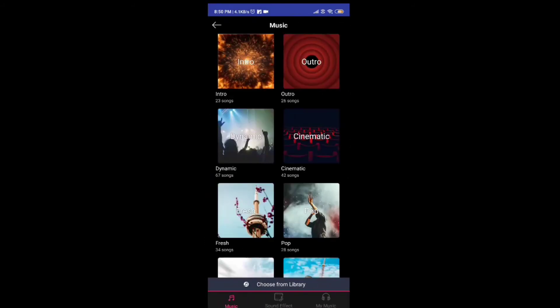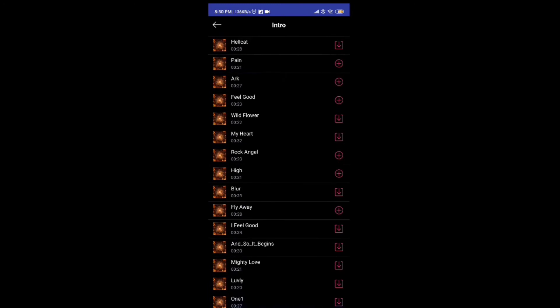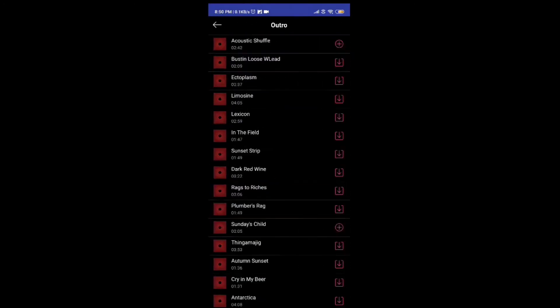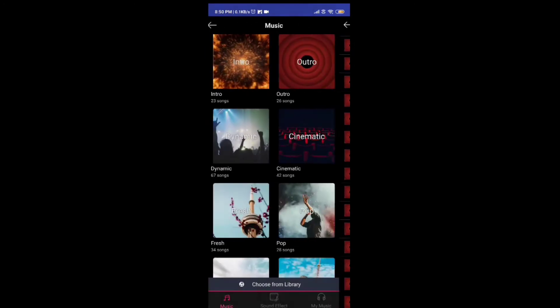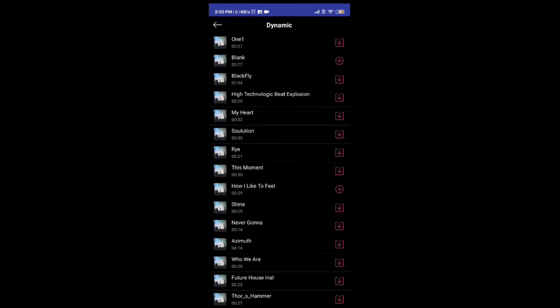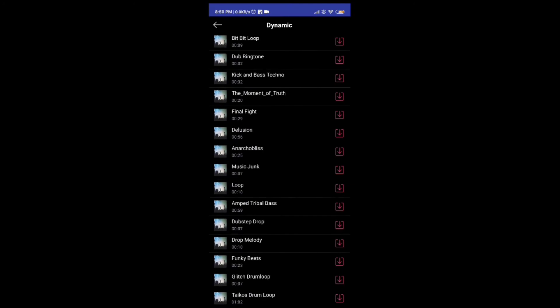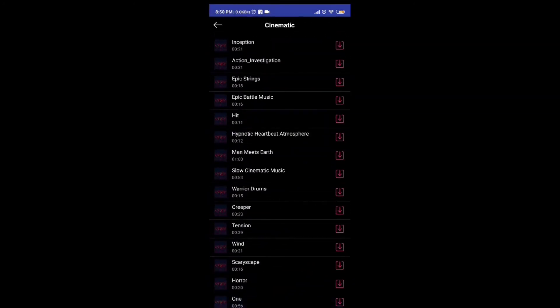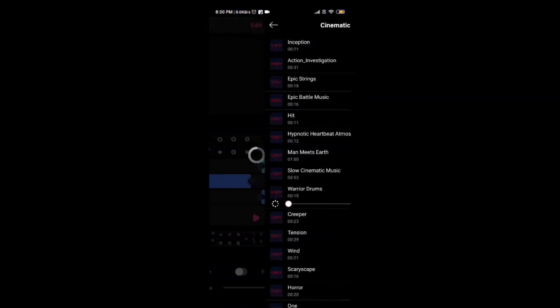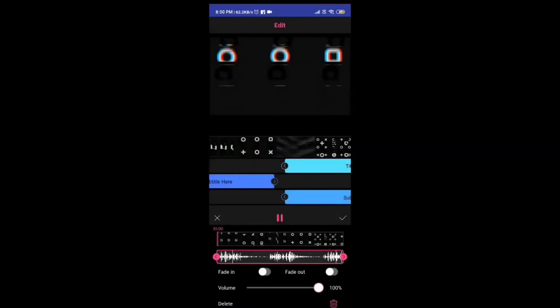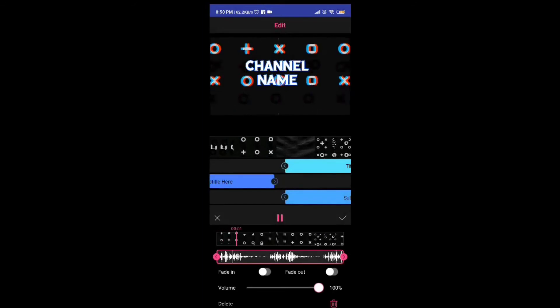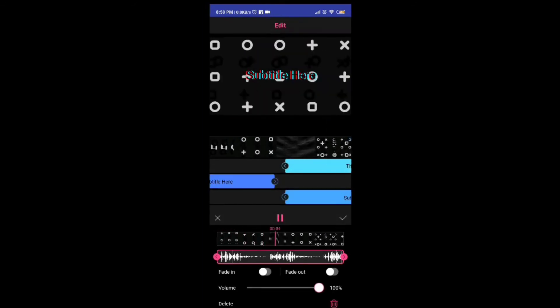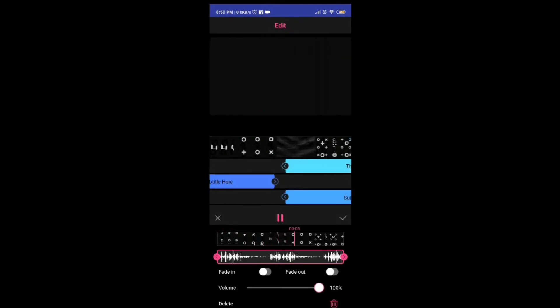Music is available for intros. Lots of music, you will get different types you should like. There are many songs available, you can select one and set your intro.